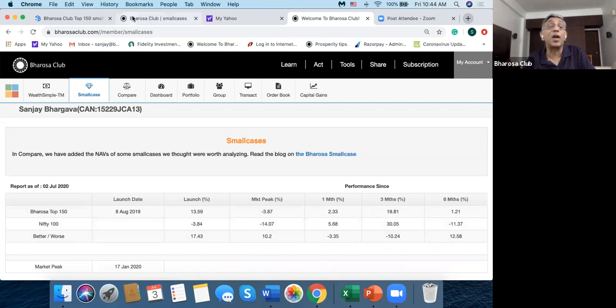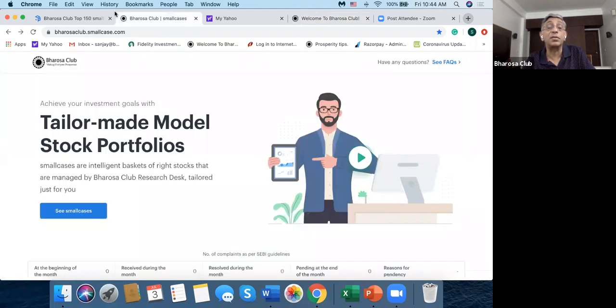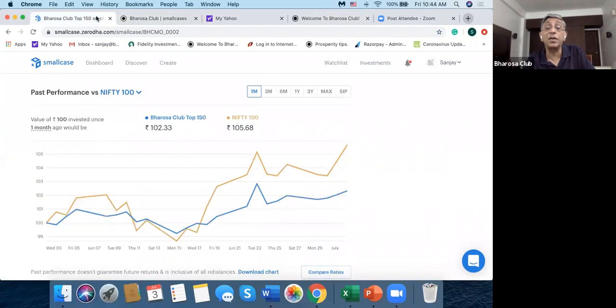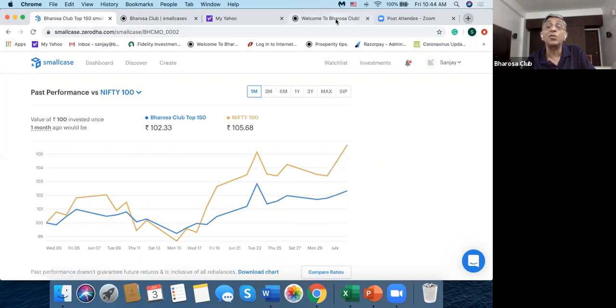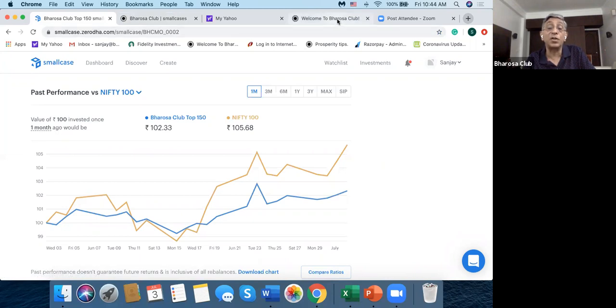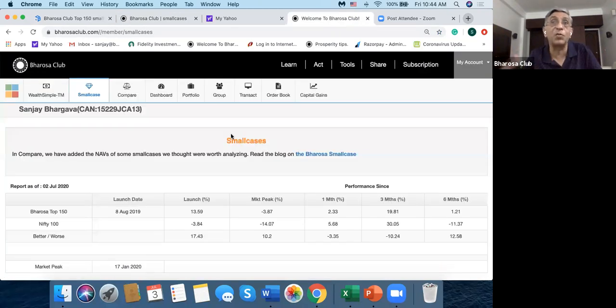And so here also in Bharosa Club, if you remember in the tools, there was this thing on the smallcase. And you can see that one month it's done 2.33 while this has done 5.68. So there is a difference of 3.35.